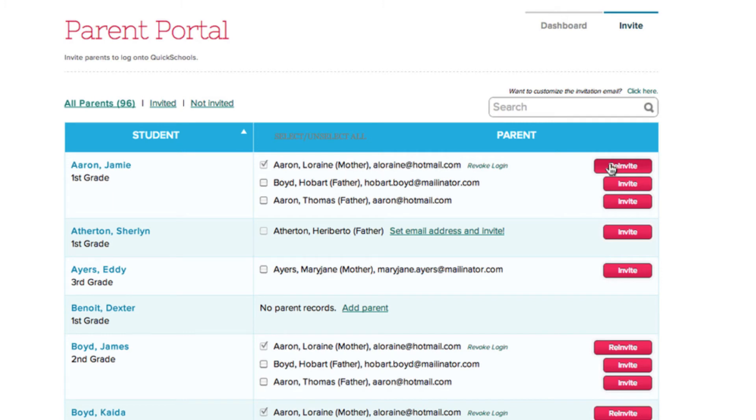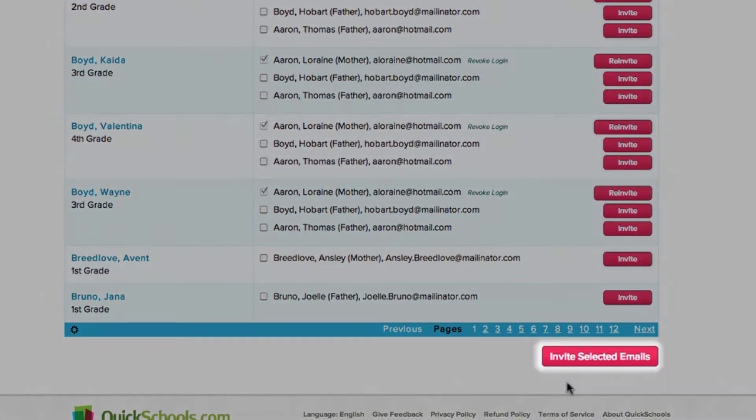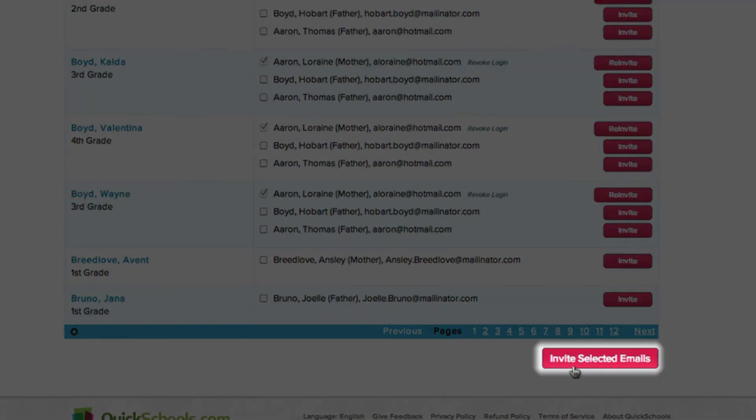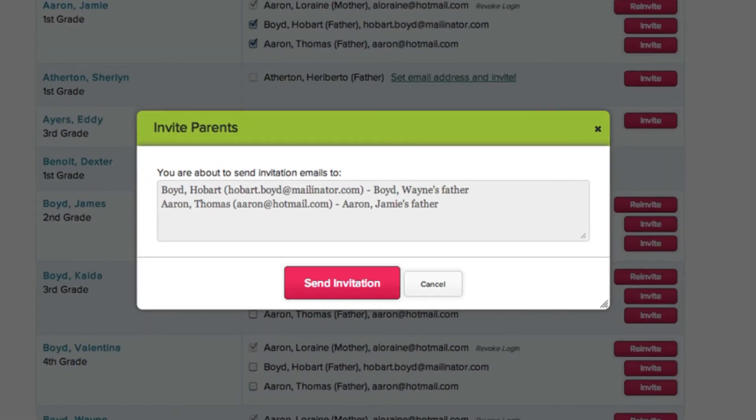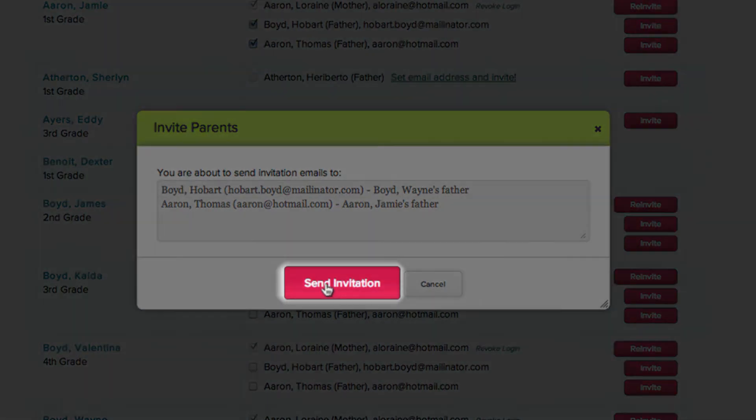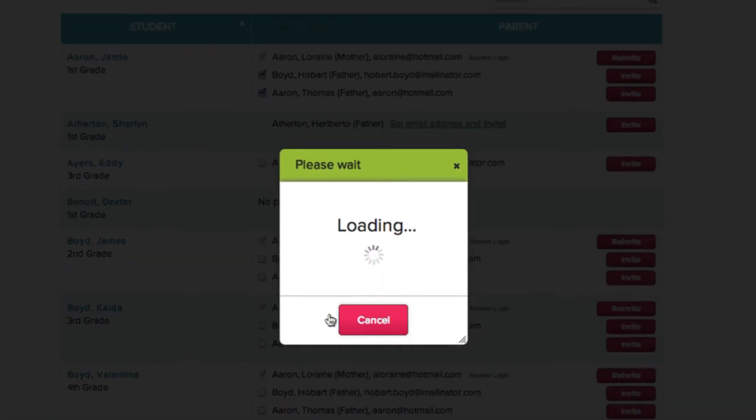To send an email to multiple parents all at once, check the boxes by each of their names, and click the Invite Selected Email button. A pop-up menu will appear with a list of the selected parents, and if everything's okay, click Send Invitations.